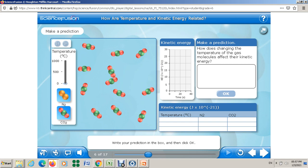The question is: how does changing the temperature of the gas molecules — for nitrogen or carbon dioxide — affect their kinetic energy? What do you think? If I increase the temperature, what's going to happen? If I decrease the temperature, what's going to happen? You have to write your prediction before doing any experiment. Before any experiment you should ask yourself a question and set your goal. Then we'll continue to see if your prediction is correct.